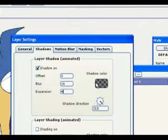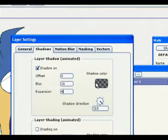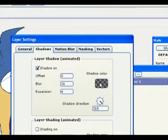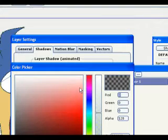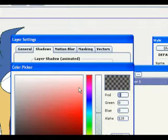A high blur value gives the glow a nice soft edge. Finally, the expansion parameter tells AnimStudio to expand the shadow, making it bigger than the layer itself.